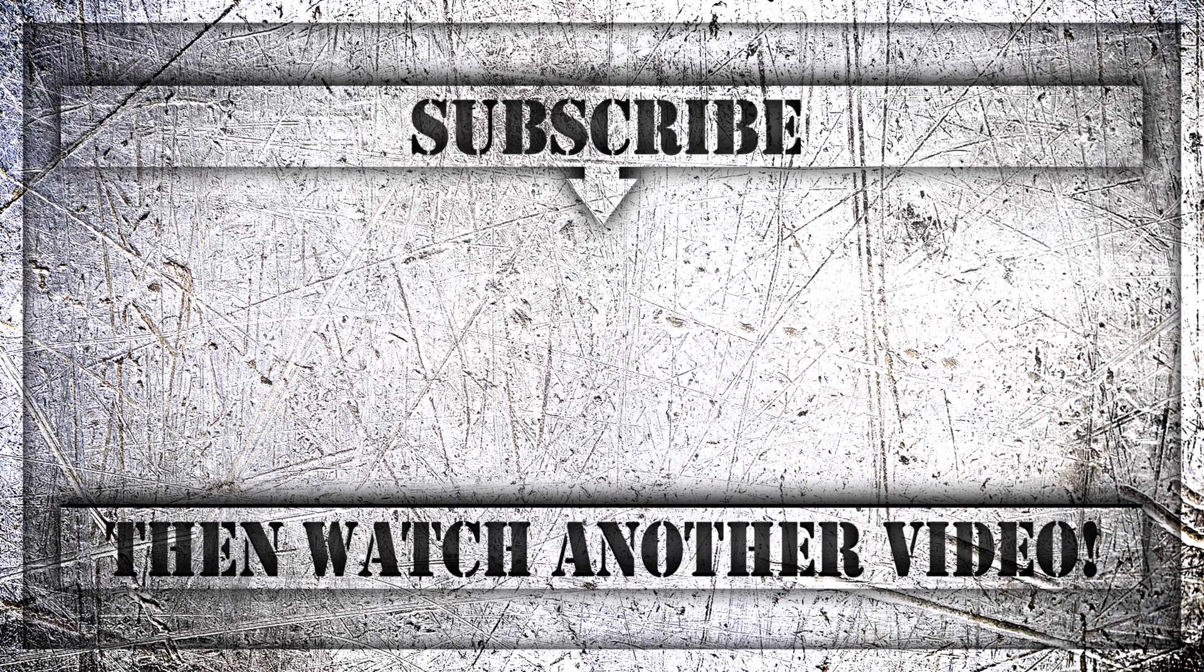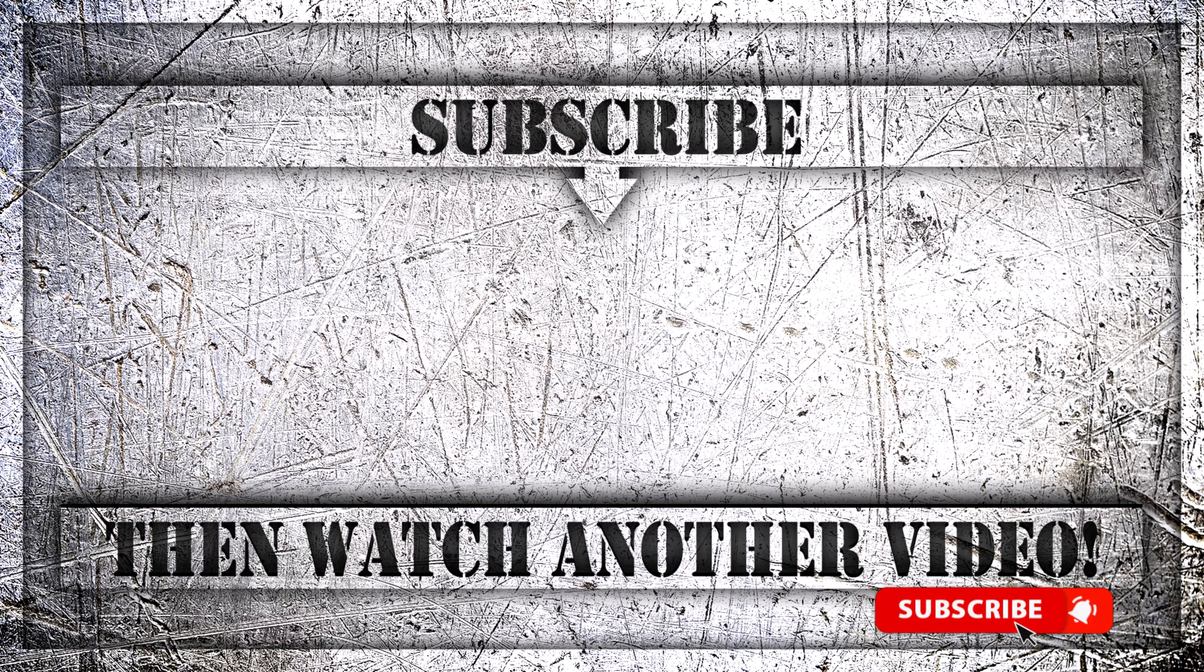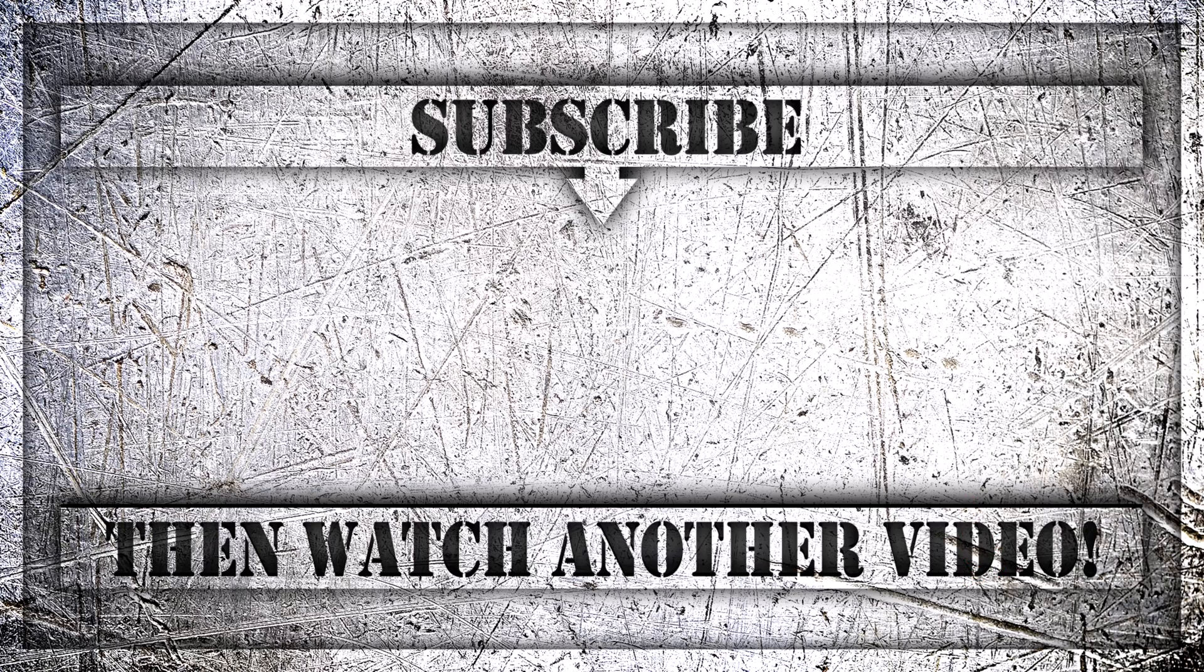If you enjoyed this video, then do like, comment and subscribe to my YouTube channel and thank you so much for watching.